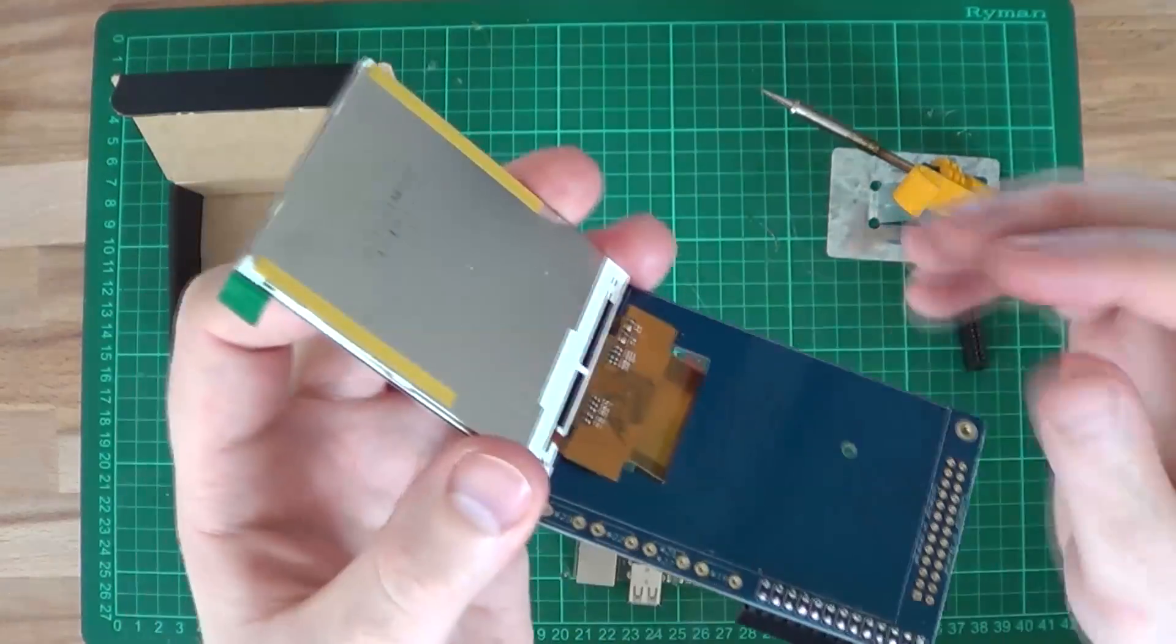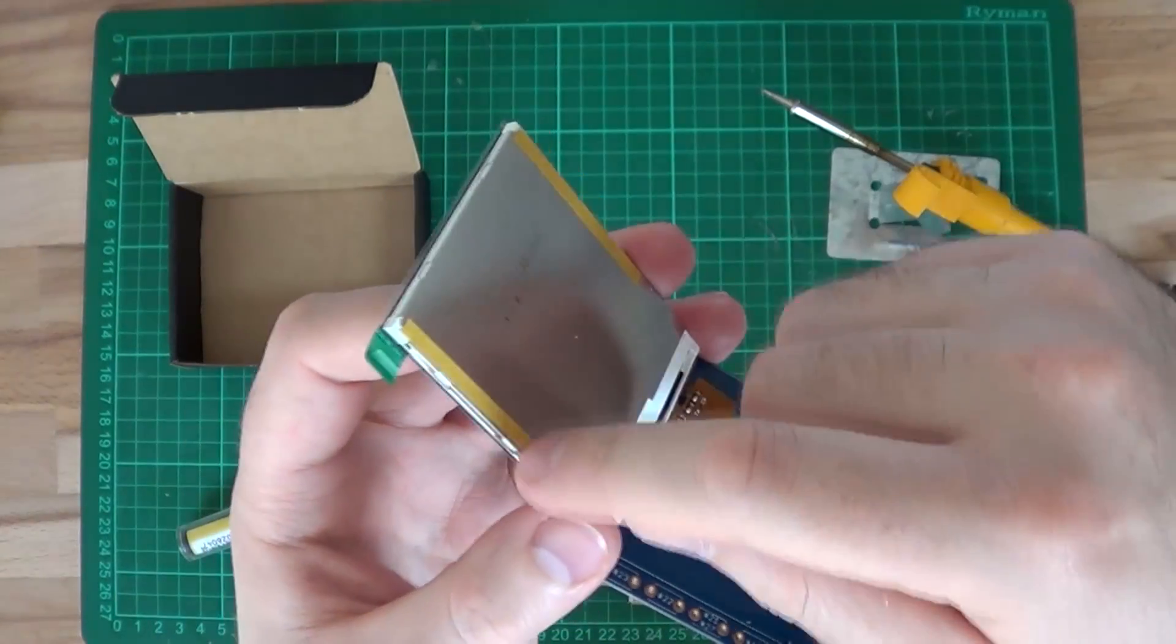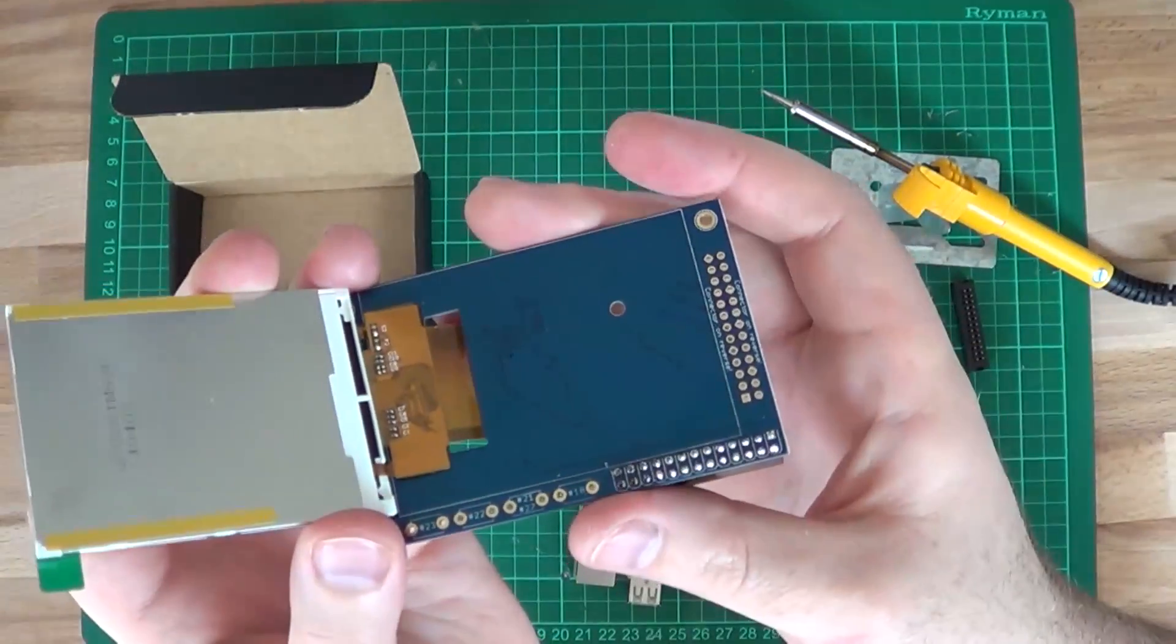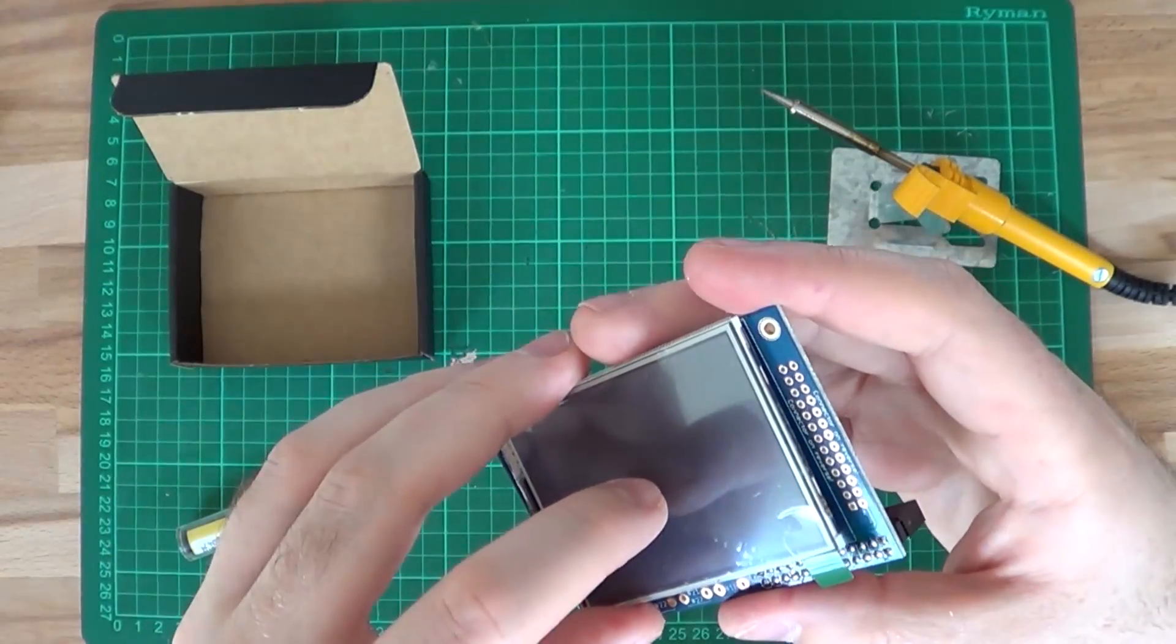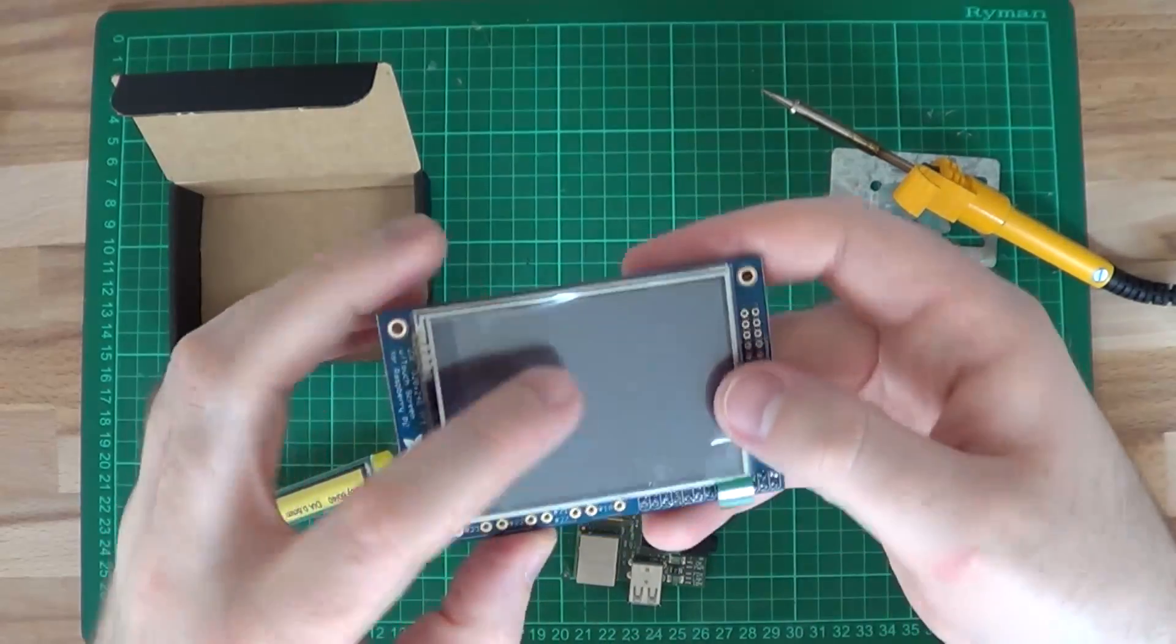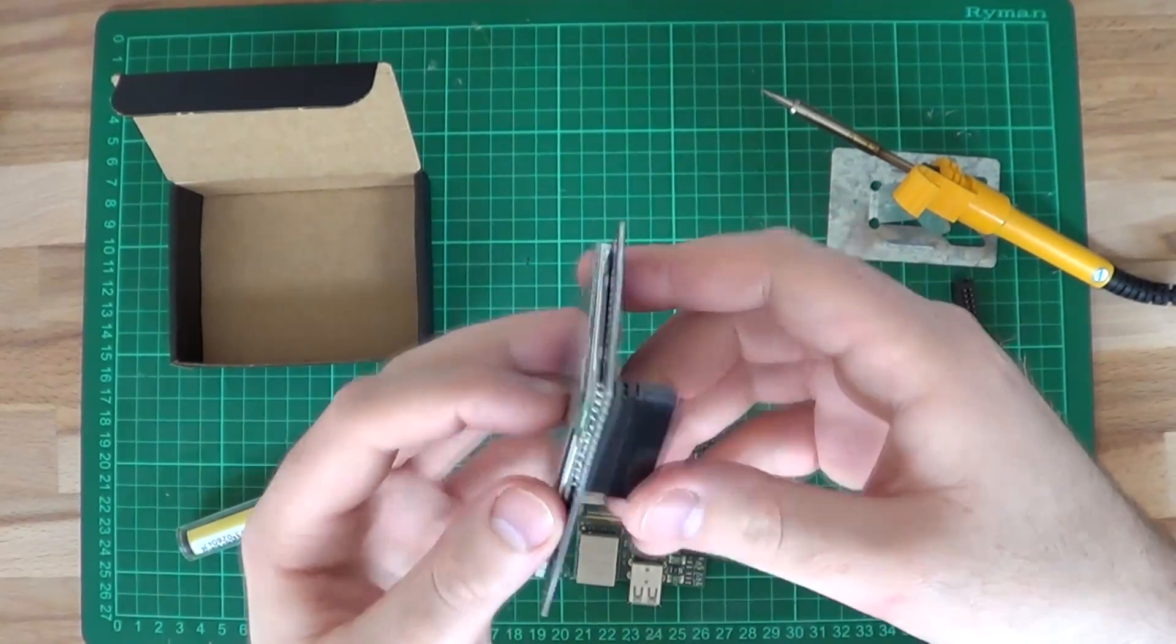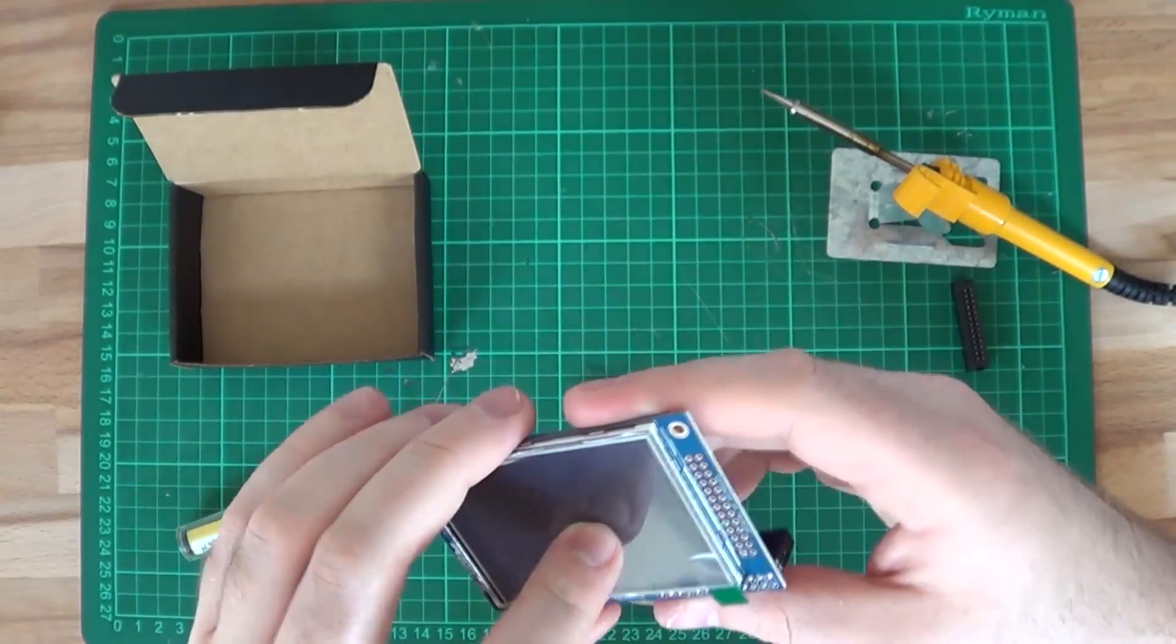On the rear of the screen there are these two strips of sticky tape and you can use these to stick the screen to the PCB. Online it suggests to do this now, but I'm not going to because I don't know what I'll be using the screen for yet and I might want the freedom later on.